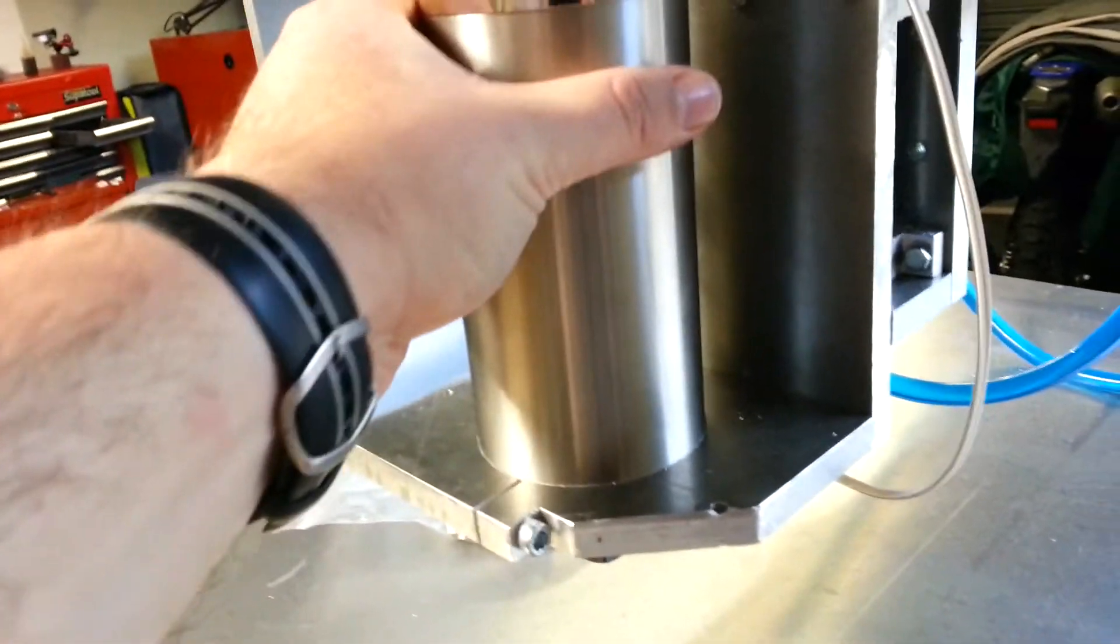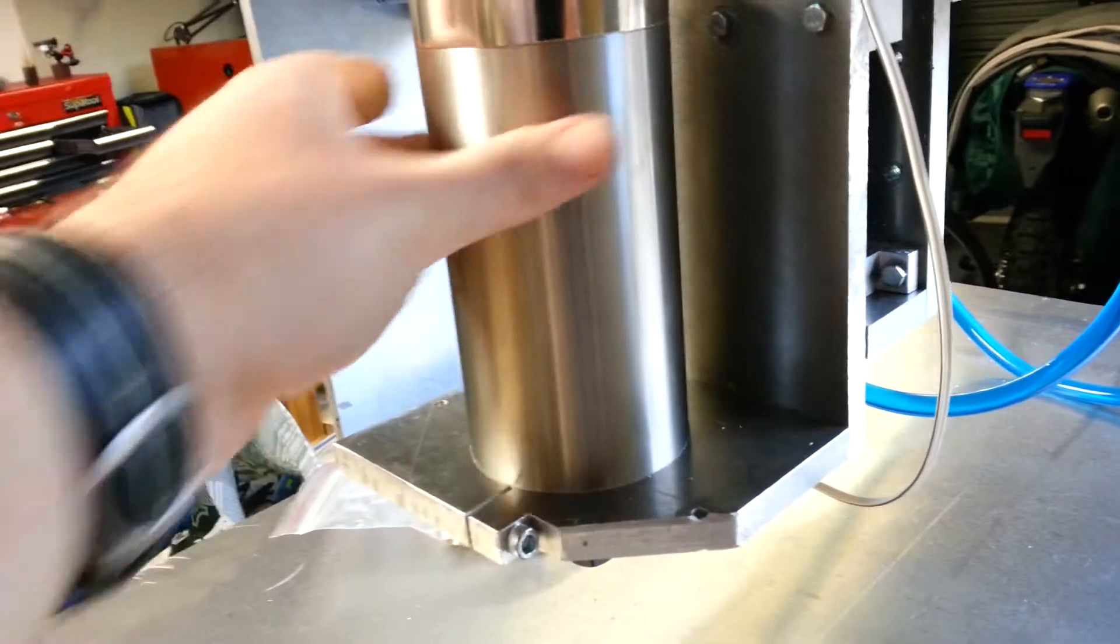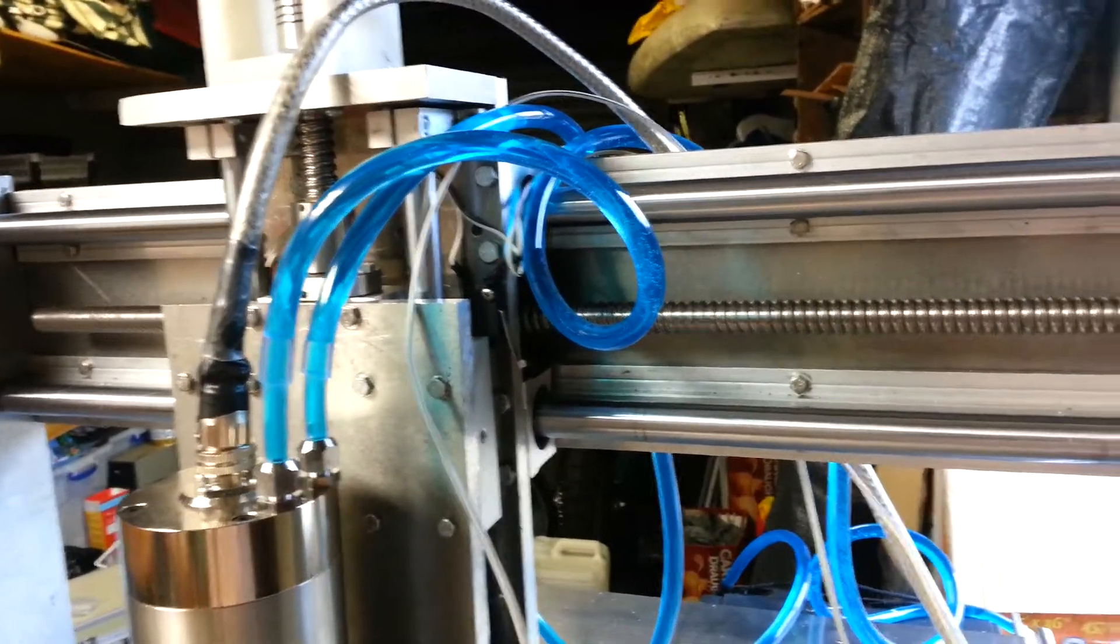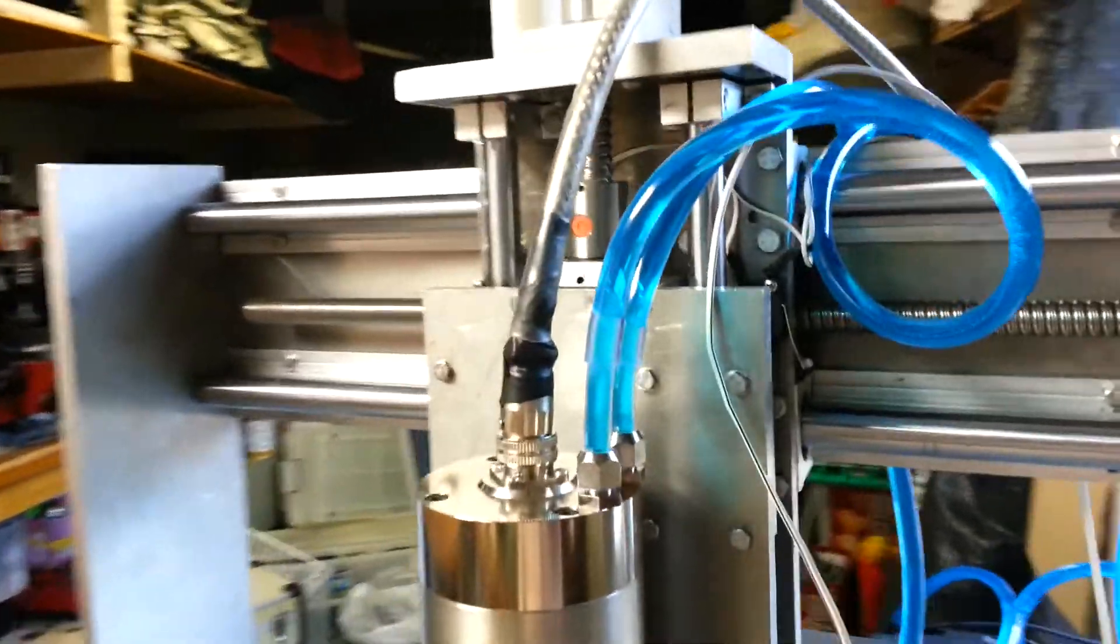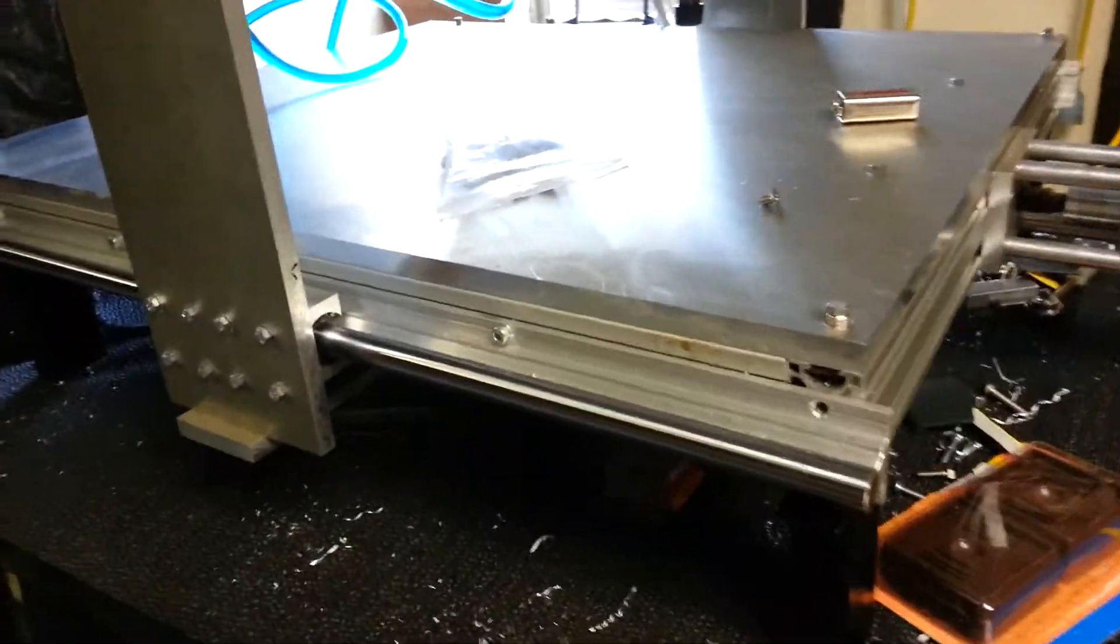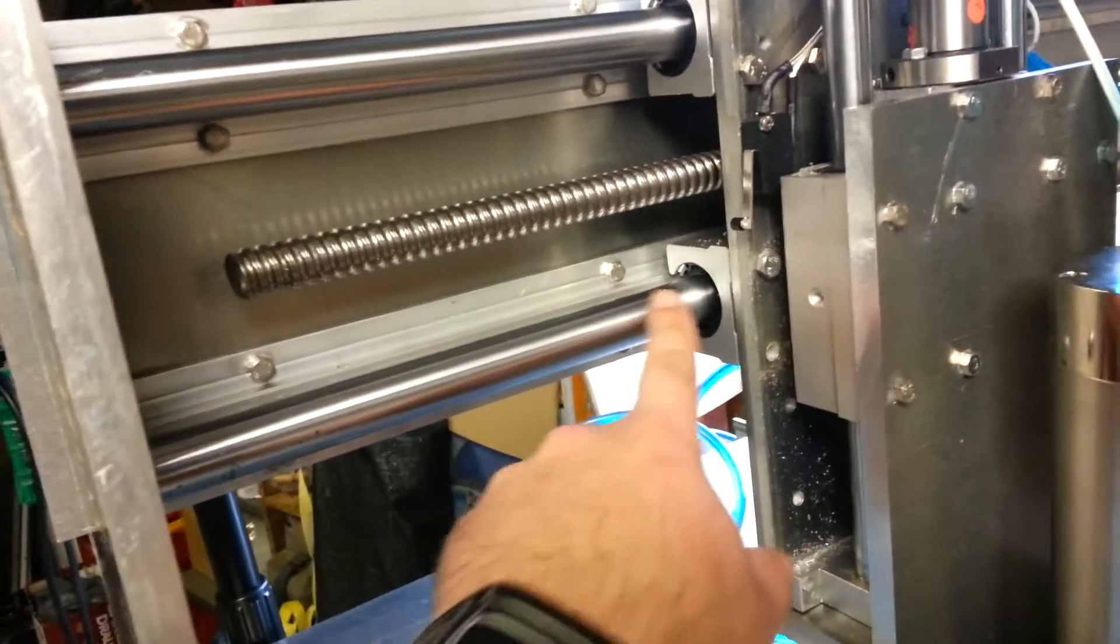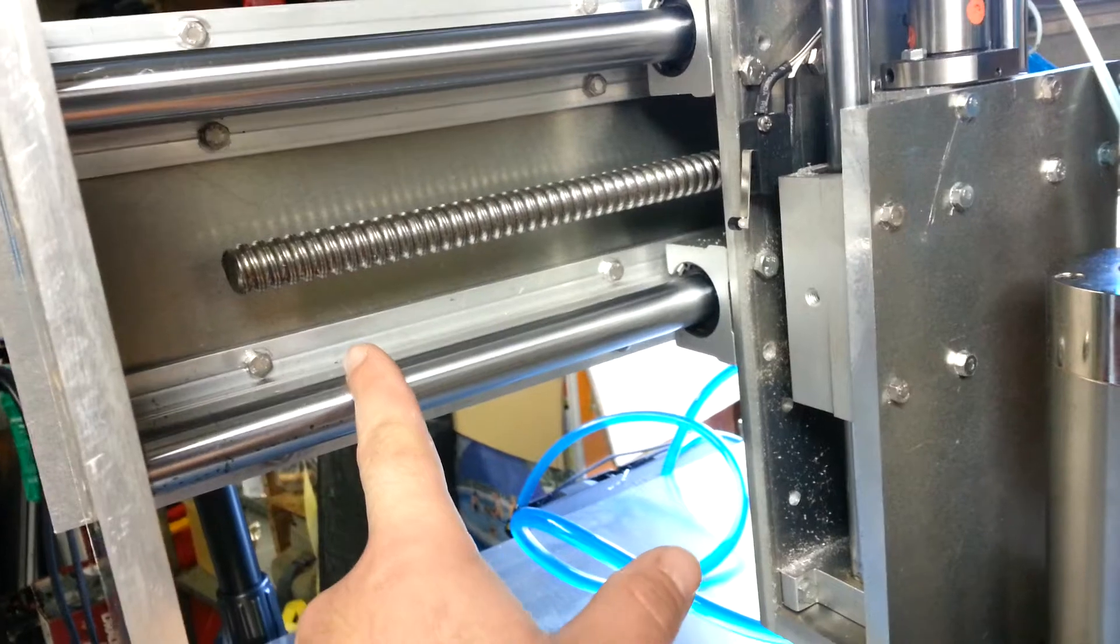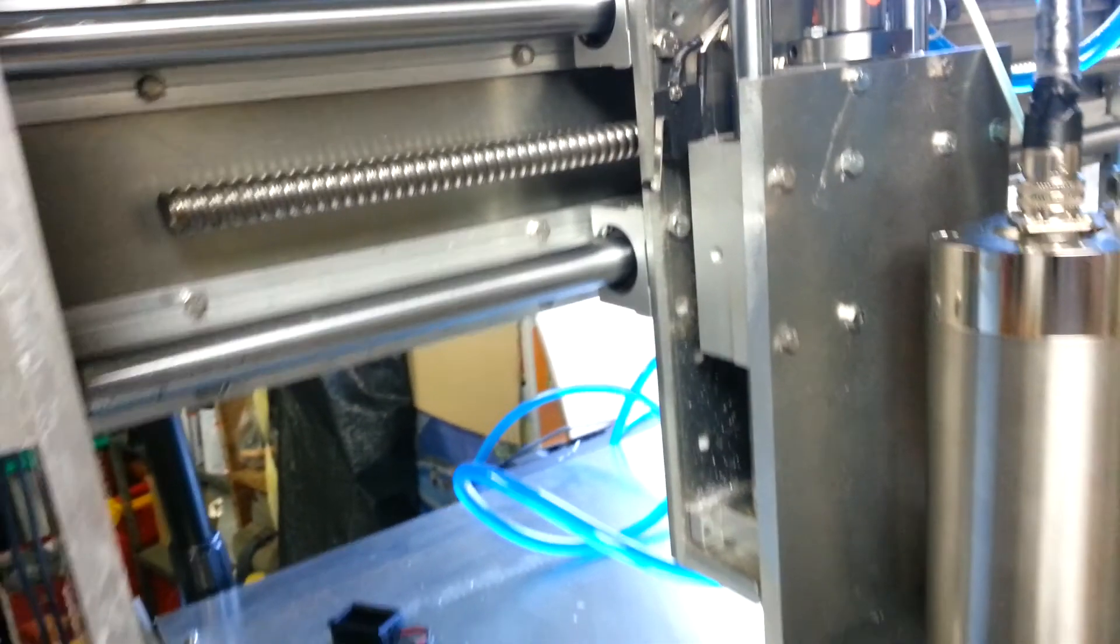That's just to hold it a bit more steady, but it's pretty sturdy as is, and it's fairly heavy. These rails up the top are 20mm rails. That's pretty much it.